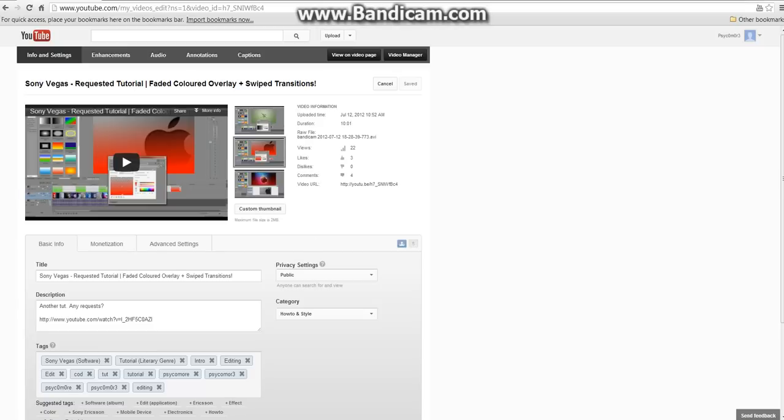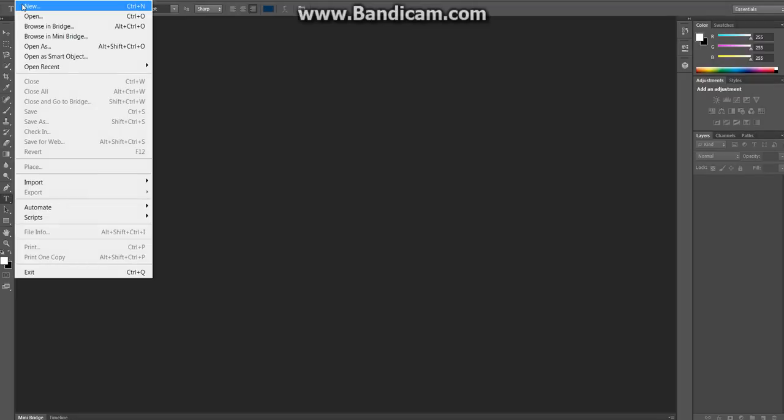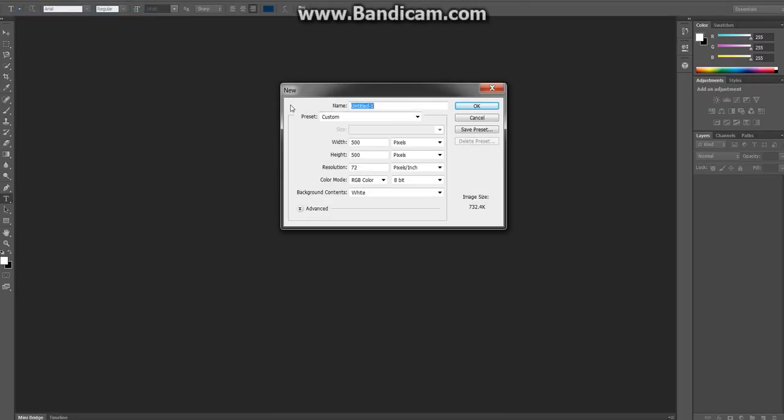So, I thought I'd show you quickly just an example of making it in Photoshop. But I mean, you can just copy an image off the internet or anything. So, here in Photoshop, you just want to go File, New.